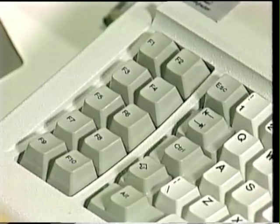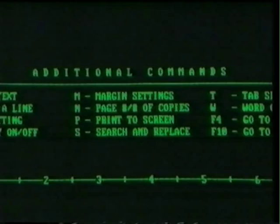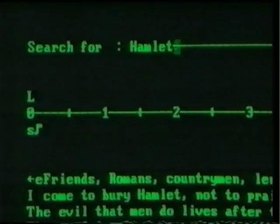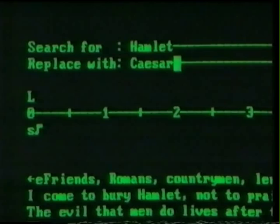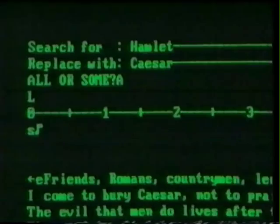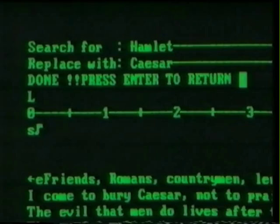This command is on another menu that you can call up by typing F4. Type S for search and replace. Search for Hamlet, replace with Caesar. And all or some? All. Look at that — it's a busy little cursor! Shakespeare would have loved this. I can see how it could be really useful — if I had a contract with a company and wanted to rewrite the same contract with a second company, I could change the company name throughout the contract in a flash.